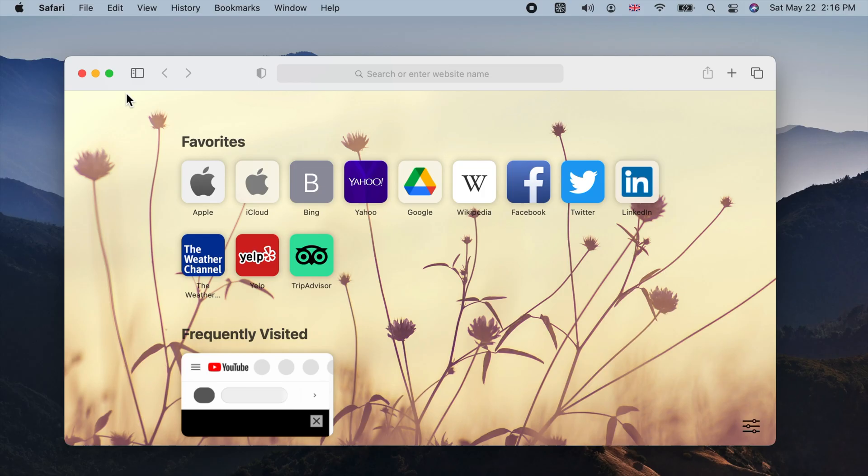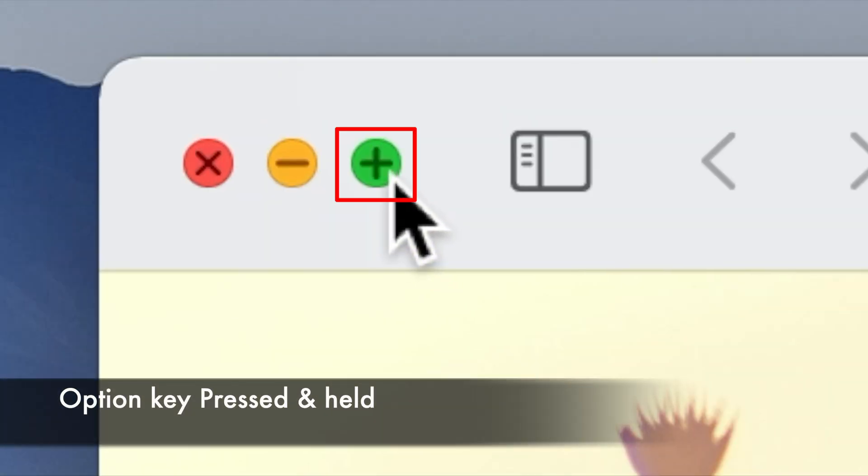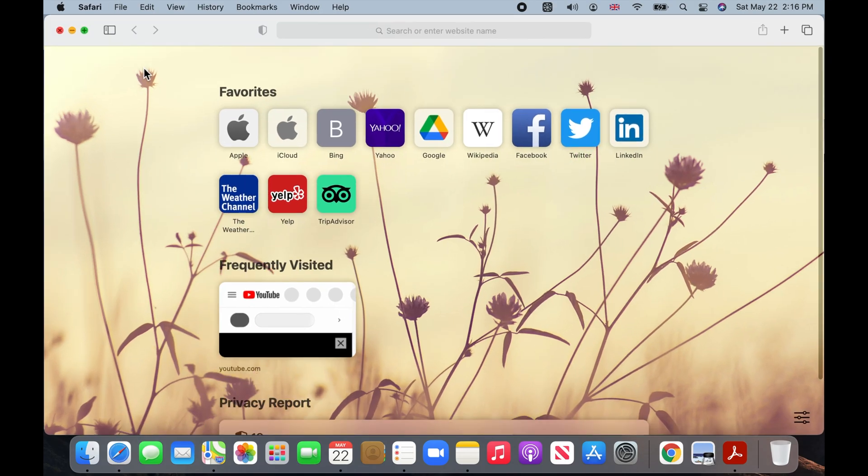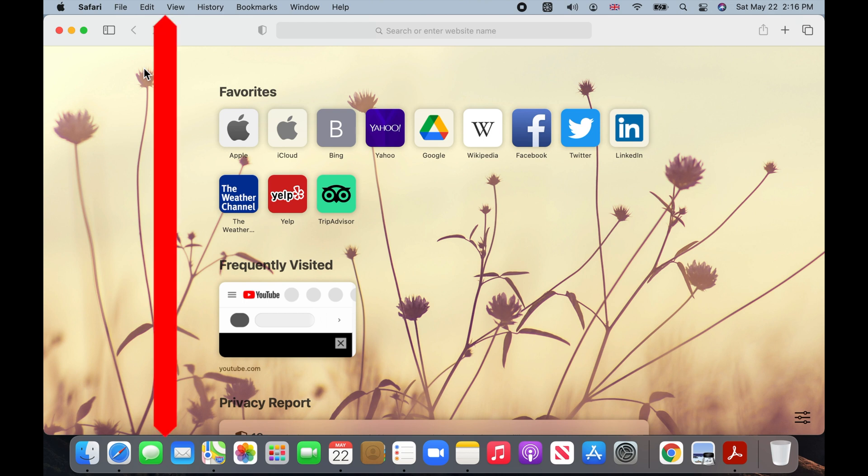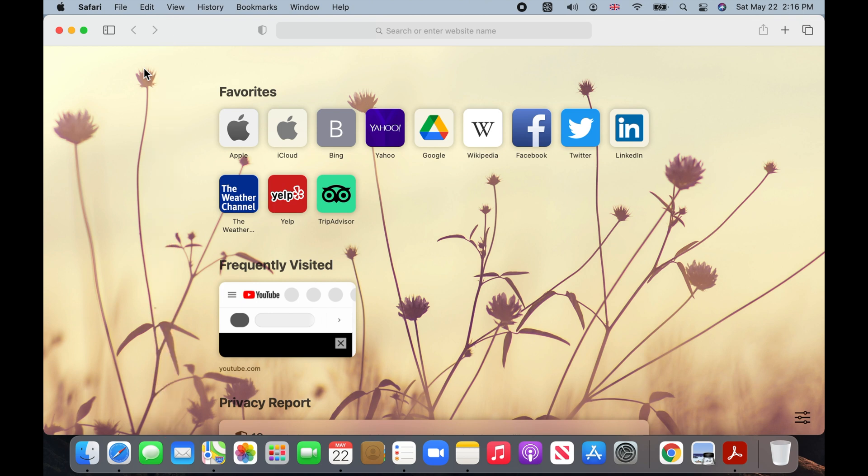Now if you hold the option key on your keyboard and click on the green button with now a plus sign inside it, your window will be set to zoom mode. That means your window will expand to fill the whole area between the dock and the menu bar.